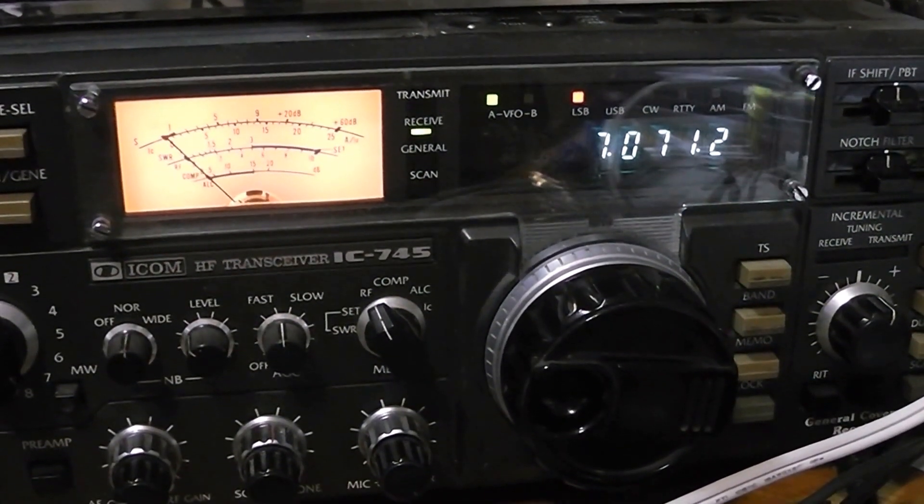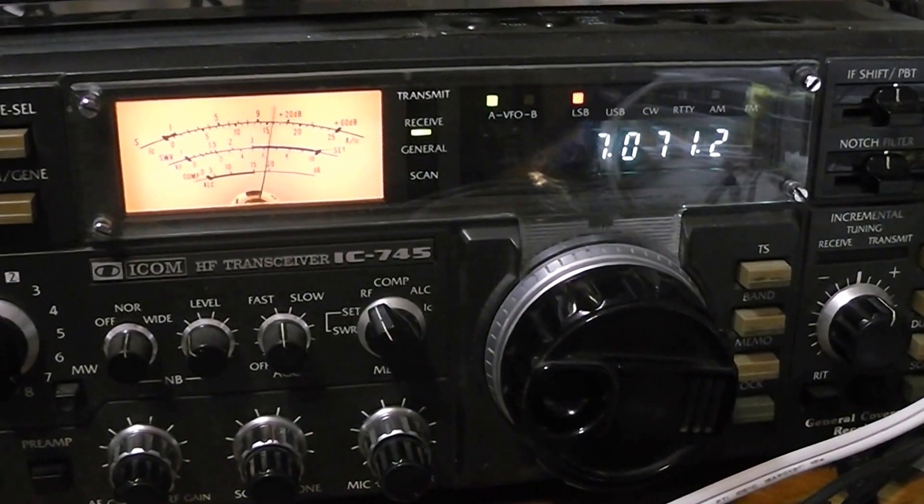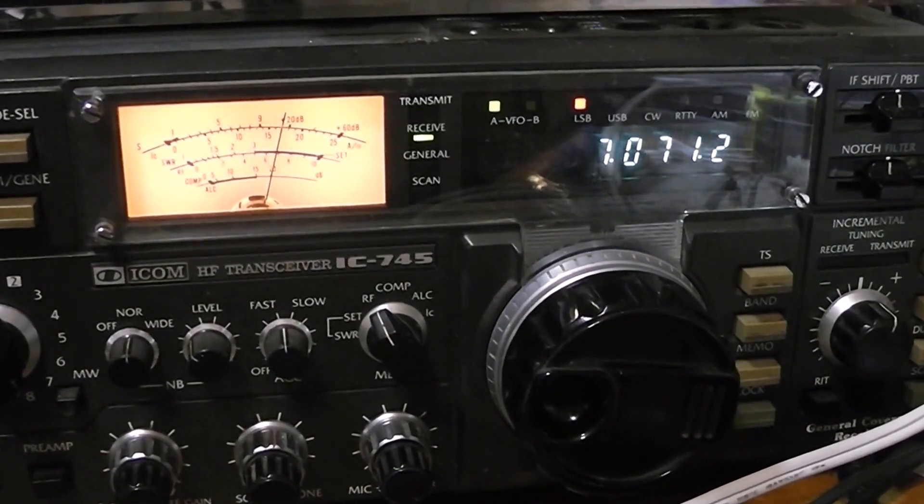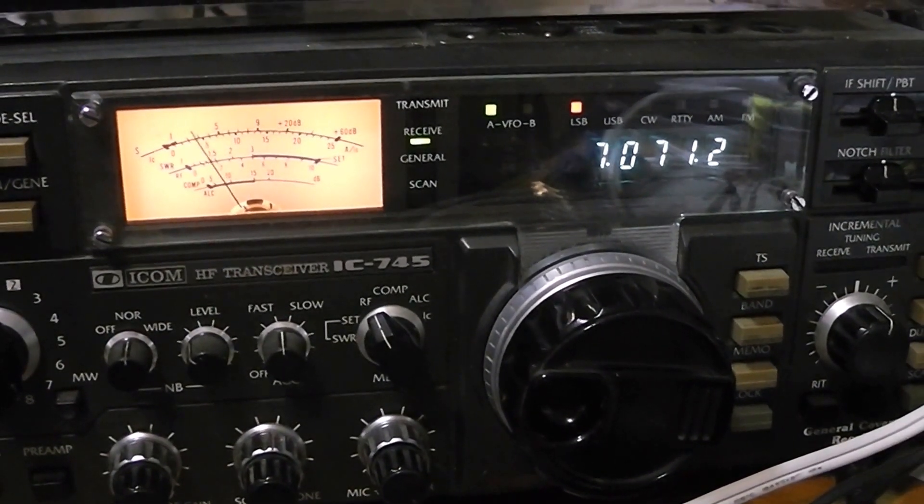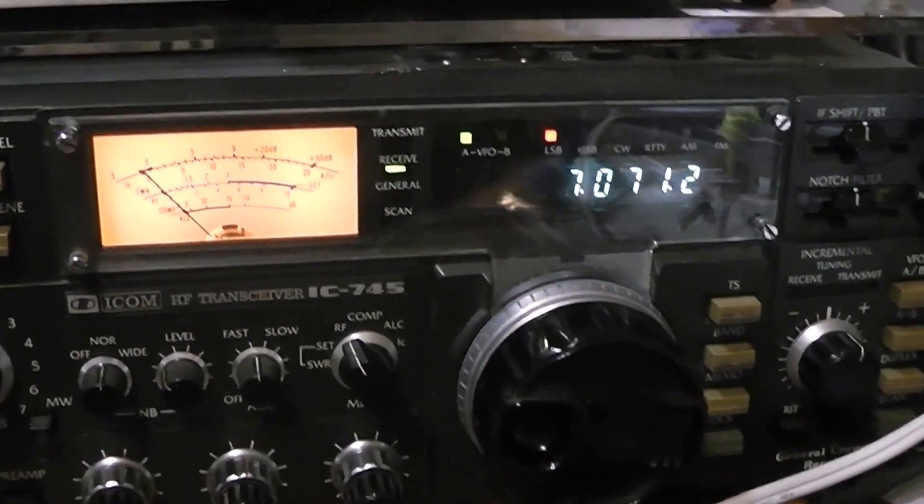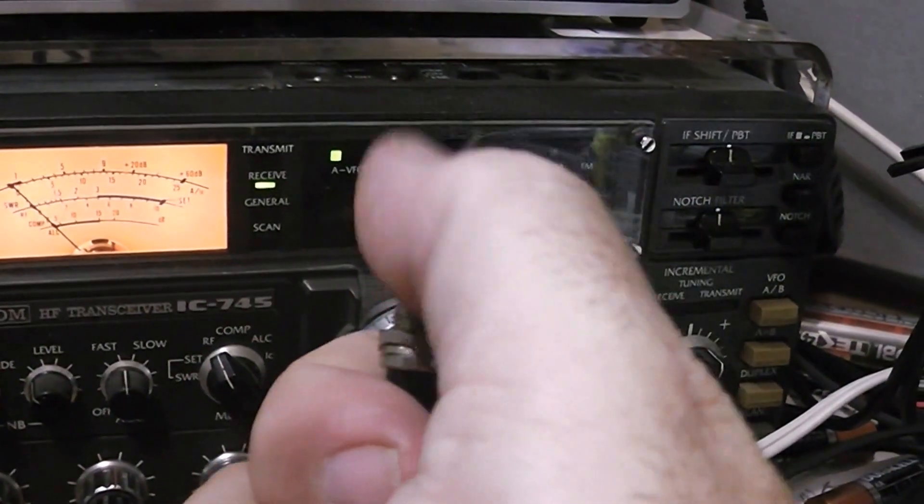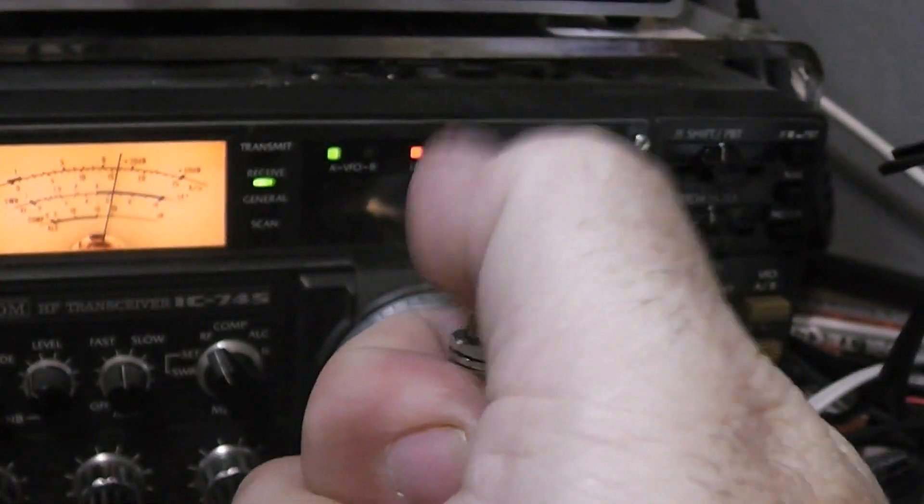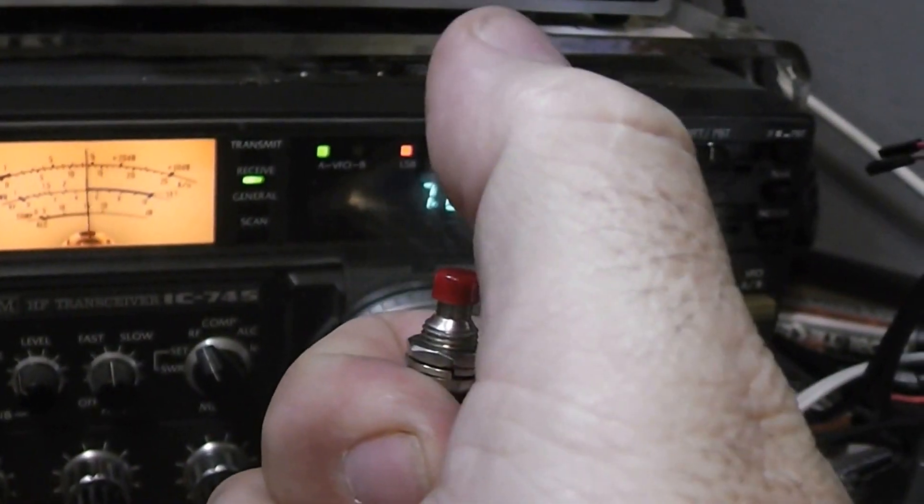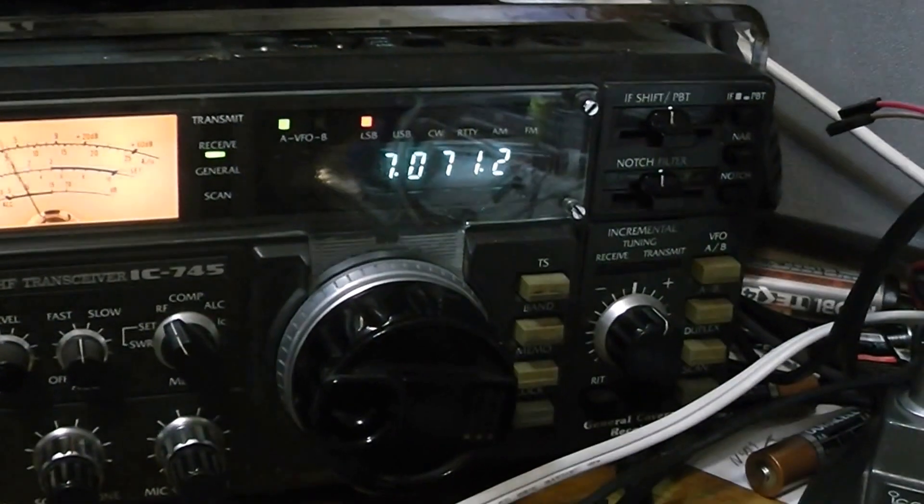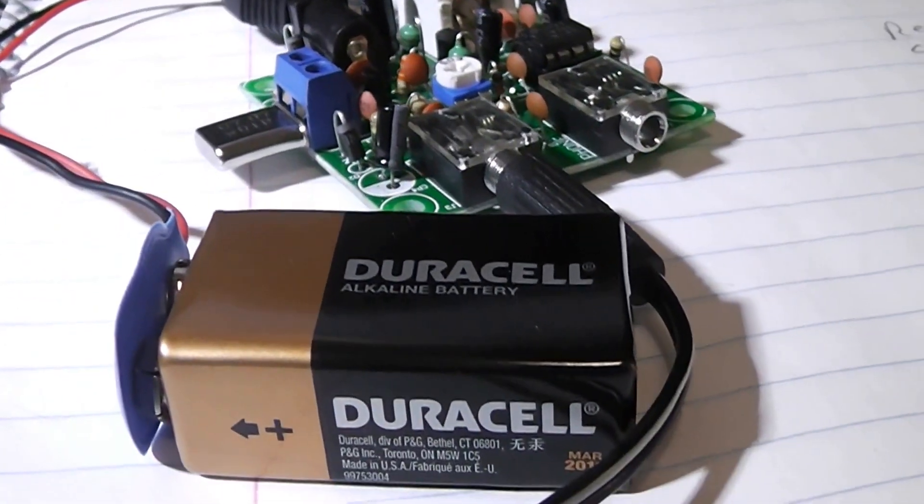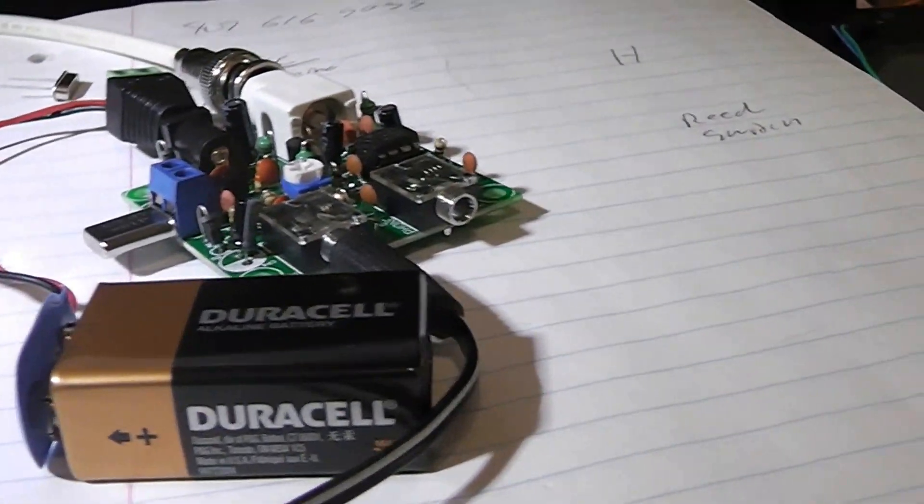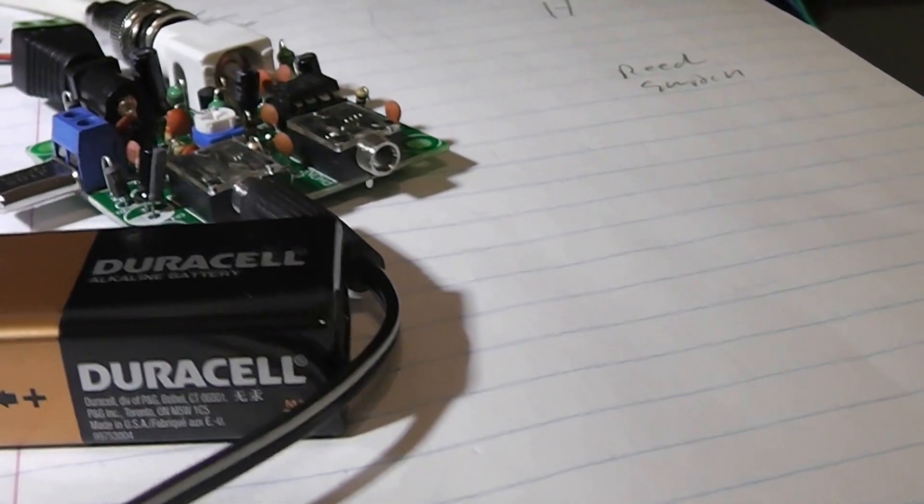That's the Pixie on the air, running on the 9-volt battery that it's on right now. Now they say that it puts out 0.8 watts.